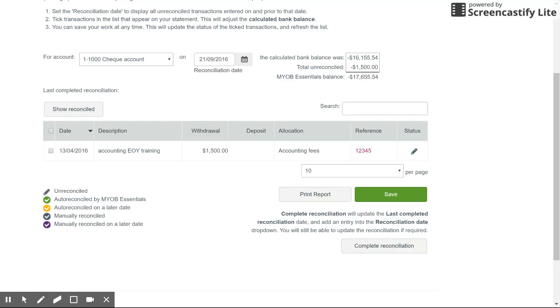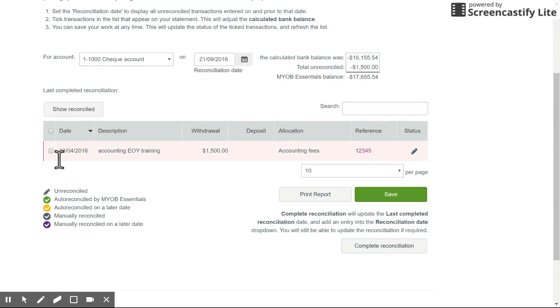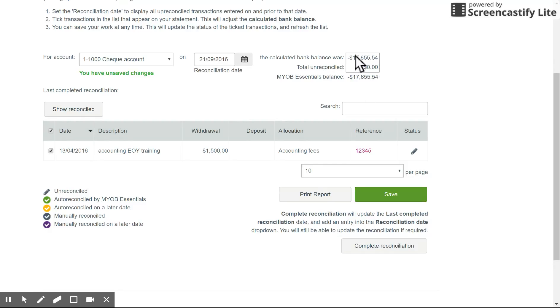In the case that you have unreconciled transactions, for example something entered into the system that isn't on the bank feed, you can manually check that and it will adjust the balance up here. You should have the total unreconciled balance of zero.